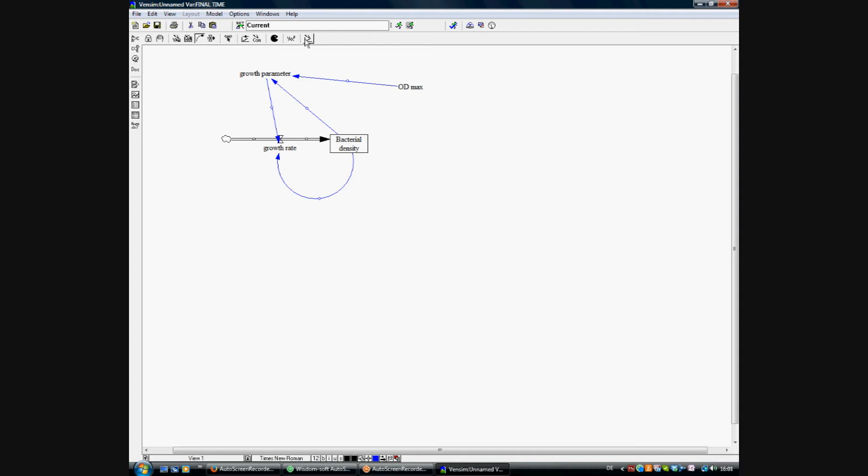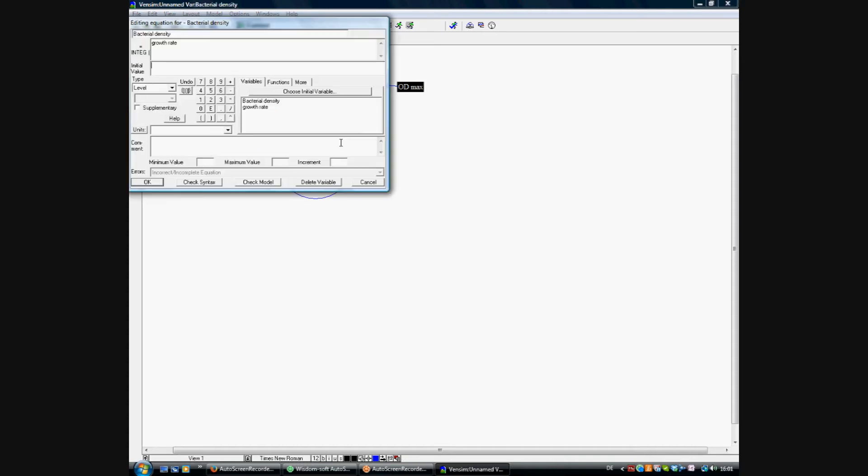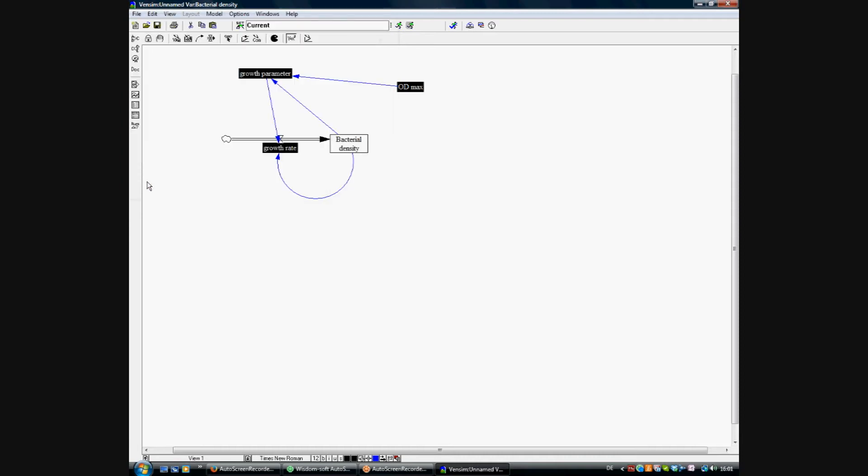A click on equations makes the unfinished equations visible. We're starting with the bacterial density. So we're adding a starting value, which is 0.01 unit, which is OD, optical density.